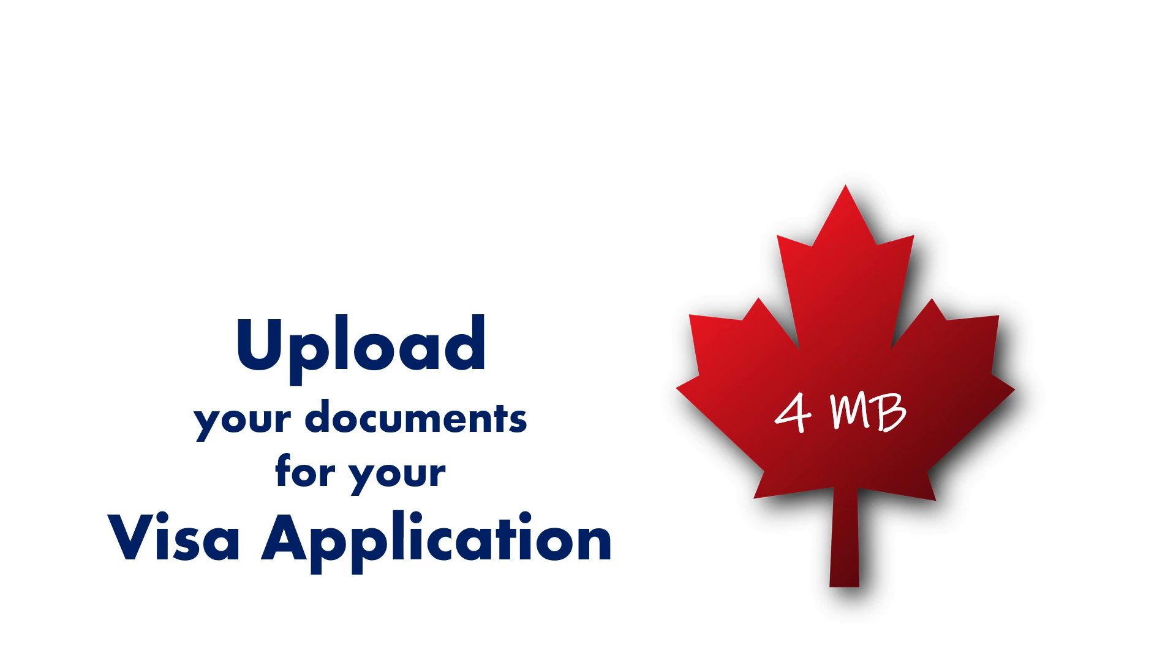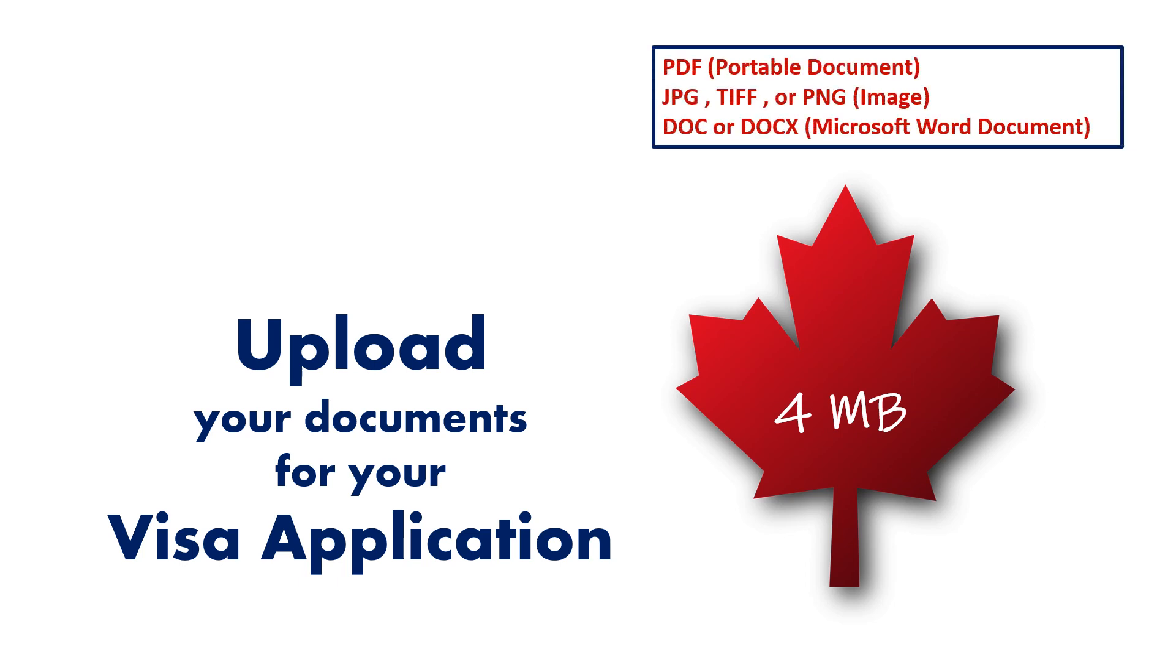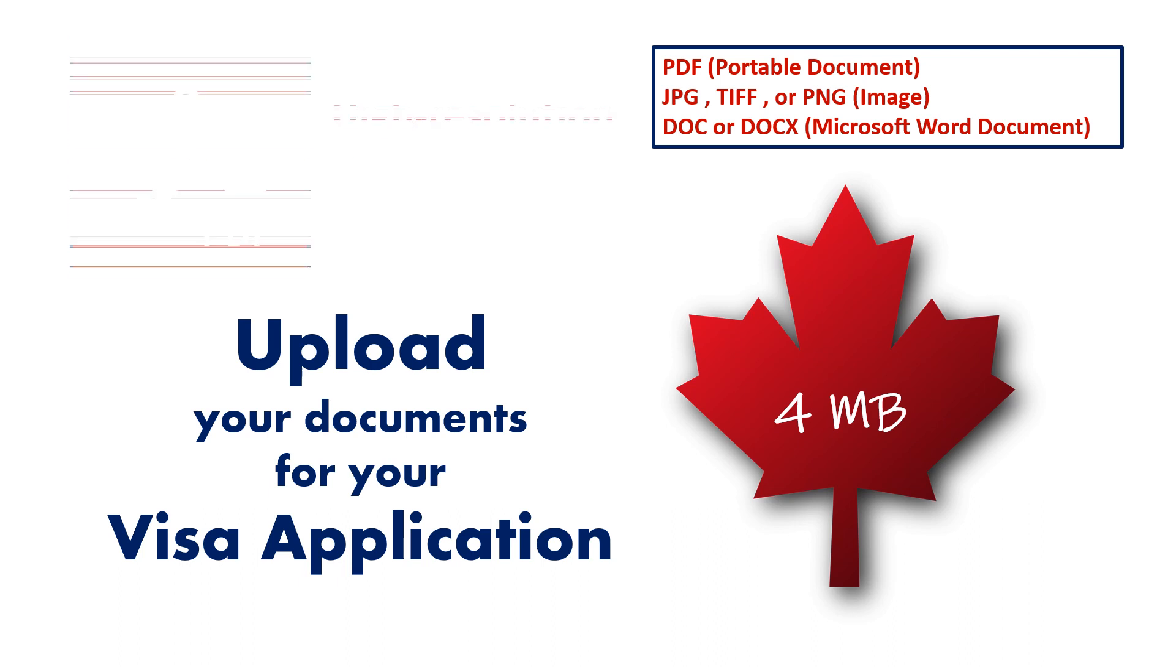The Canadian immigration accepts many different file formats. In this video, I am going to show you the best tips to create a high-resolution 4 megabyte PDF file. Please note that PDF is the best format of files that allows you to upload many supporting documents so that you can increase your chances of visa approval.